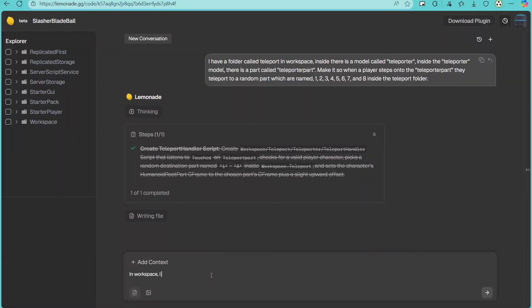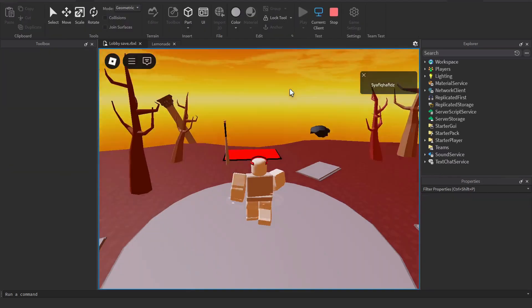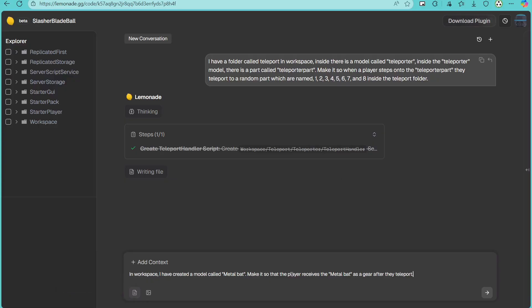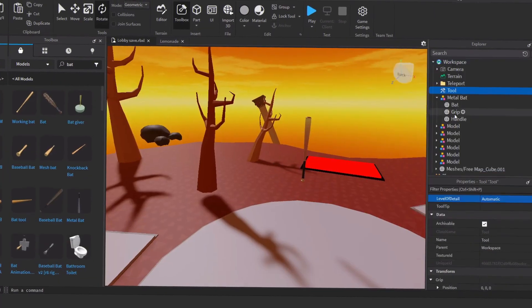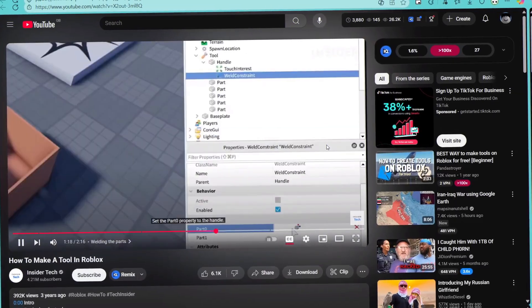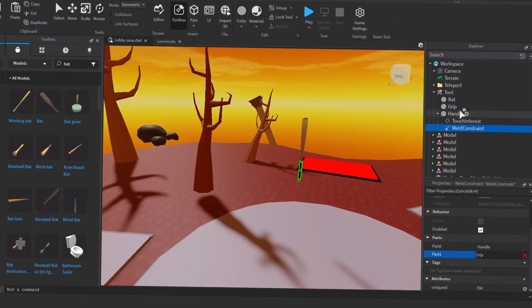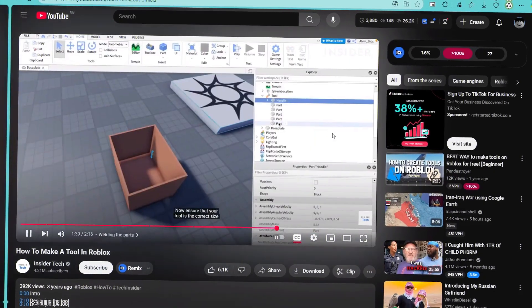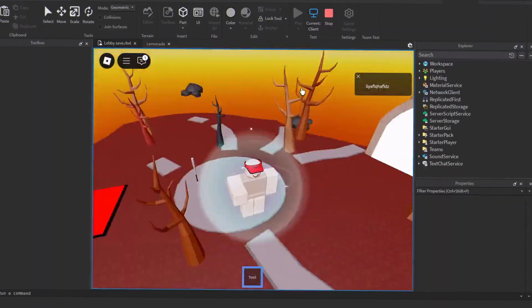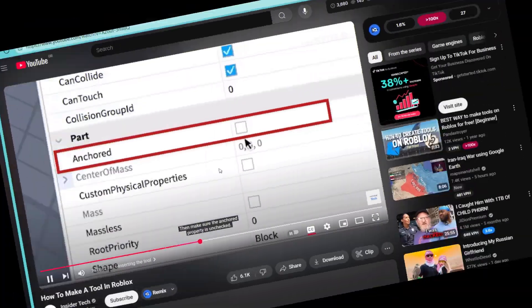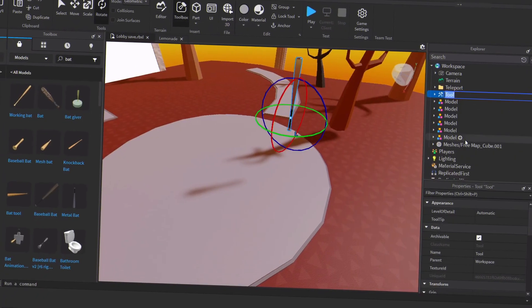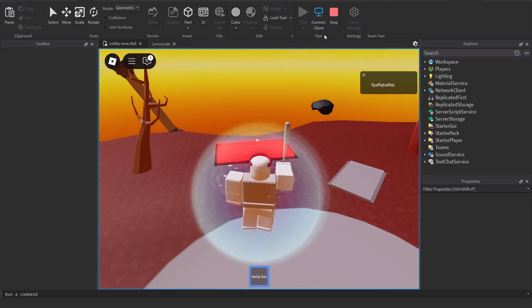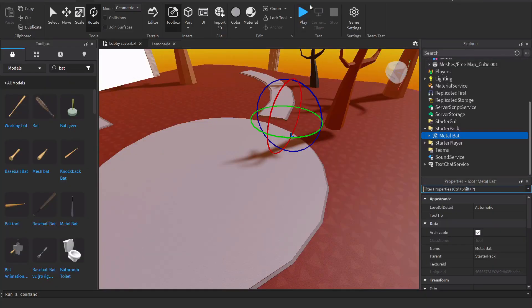With that out of the way, I felt like something was missing with a Blade Ball game. The bat itself. So what did I do? I just took one from the toolbox marketplace and watched a five minute video on how to turn an asset into a tool. Boom! And just like that, I made the bat.